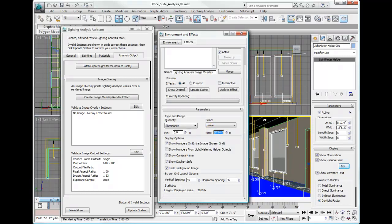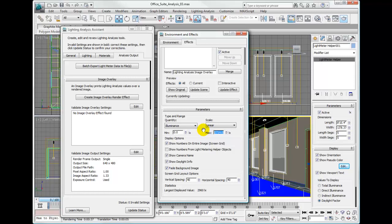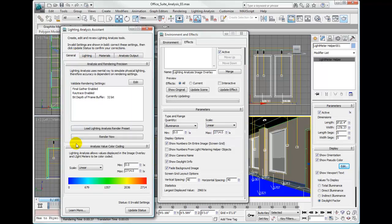Now we'll change our light meter color coding because that's no longer set. If we go over to the general tab of the lighting analysis assistant, you'll see that it has also changed the maximum value in the analysis value and color coding rollout under the general tab. So they are all connected. If you change the value here, it will also change the value in the lighting analysis image overlay effect. Something very important to remember.